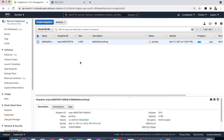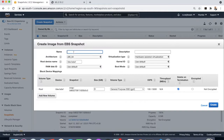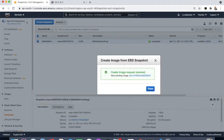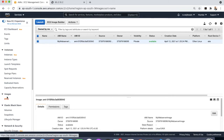If you go to the Snapshots section, you can see the snapshot is being created and the status is pending. It will take some time. Once it is completed, we will create the image out of it. Now the status is completed. We can create the image — give a name 'my web server image'. Our image gets created and the status is now available.